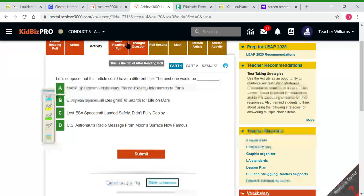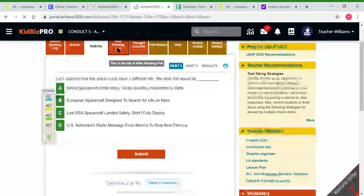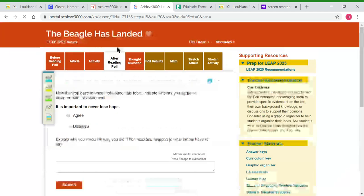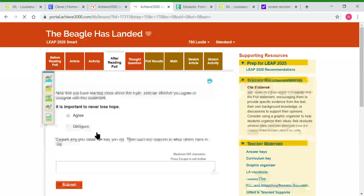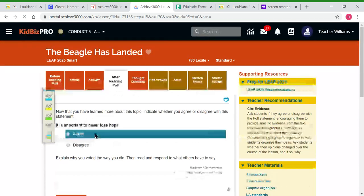After they complete all 10 questions and submit each one, they'll do the after reading poll. It just checks to see if they've changed their mind or their answer on how they felt before they read the article.